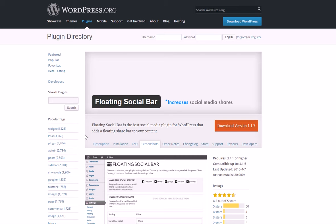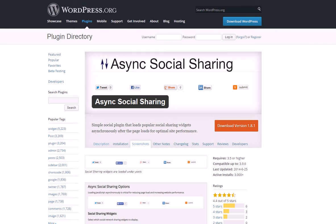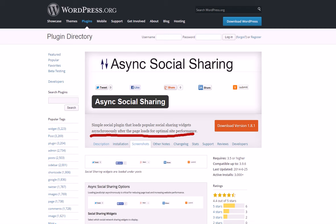Second is Async Social Sharing Buttons. It's very similar to Floating Social Bar except they don't scroll with your page, but you can put them at the top or bottom of your blog post. They load asynchronously so it doesn't hurt your site performance and it loads fast. One of the main problems I had with social media buttons is they would slow down my pages too much. The slower your page, the more visitors, leads, and sales you lose. So make sure you find free social media plugins that load asynchronously — that should be a top priority.